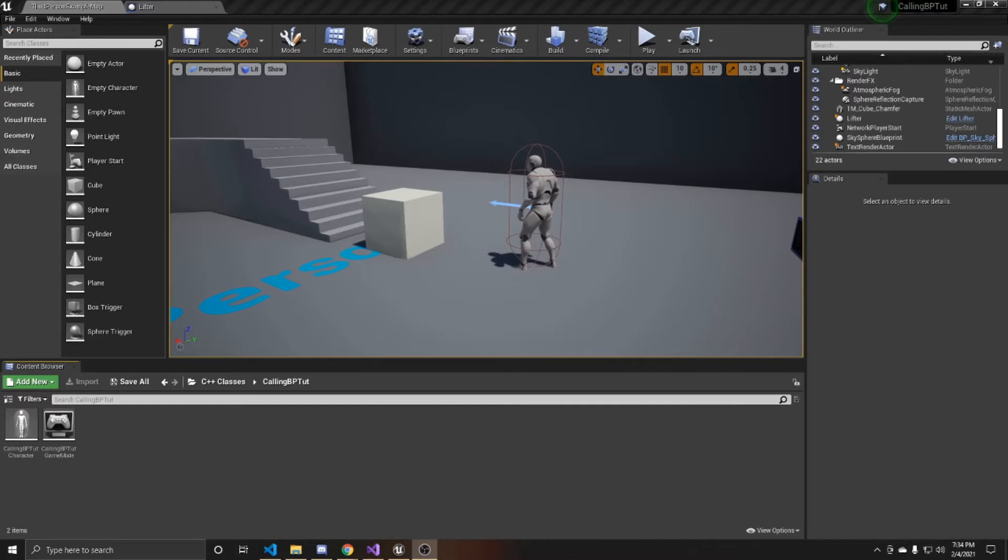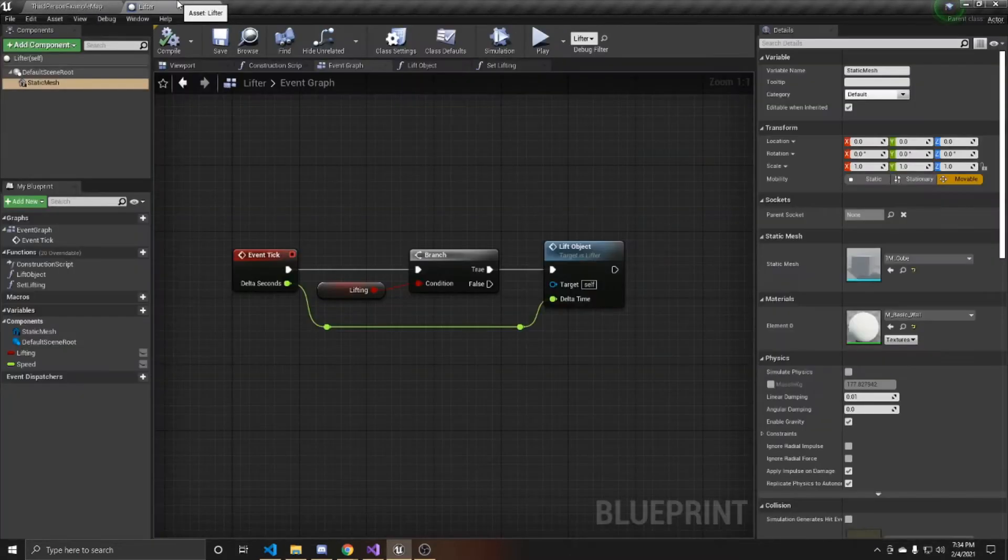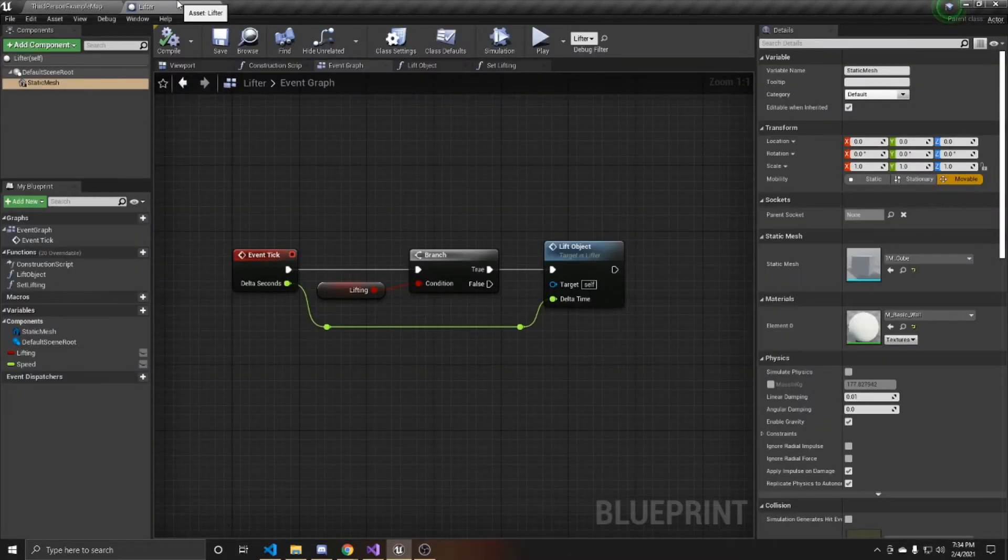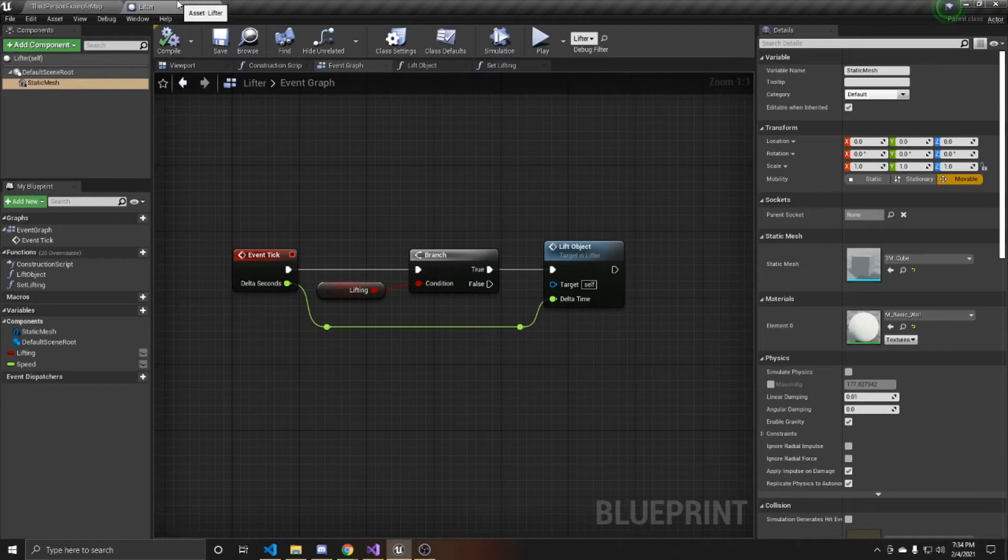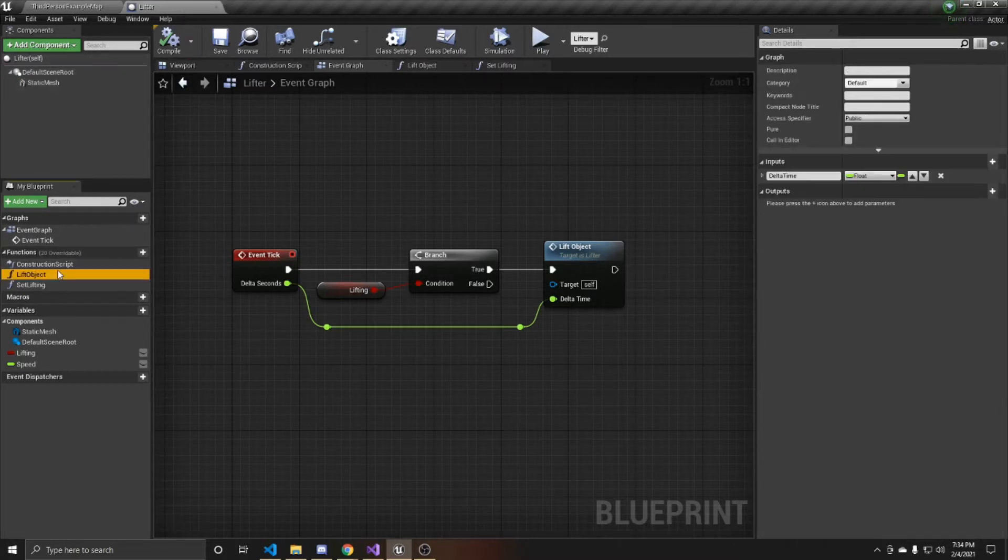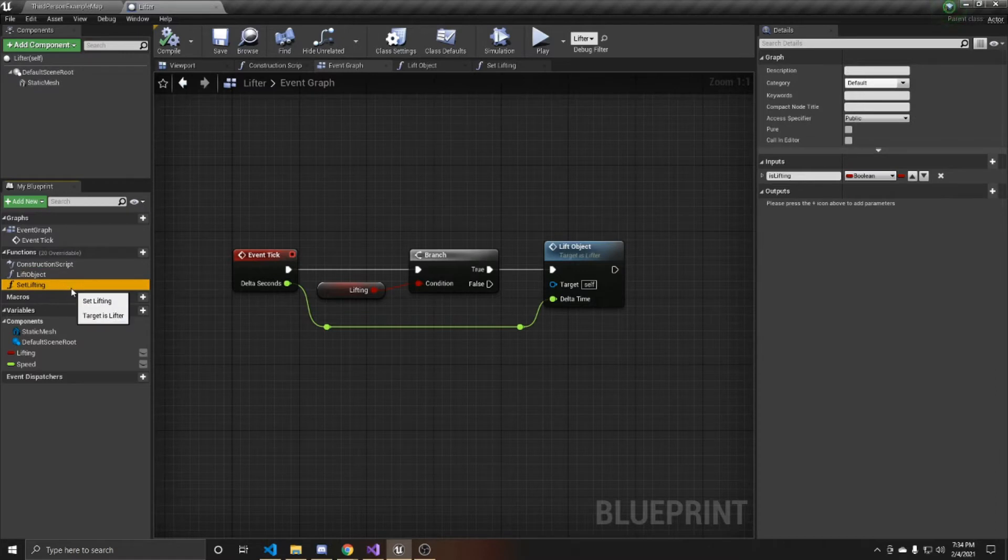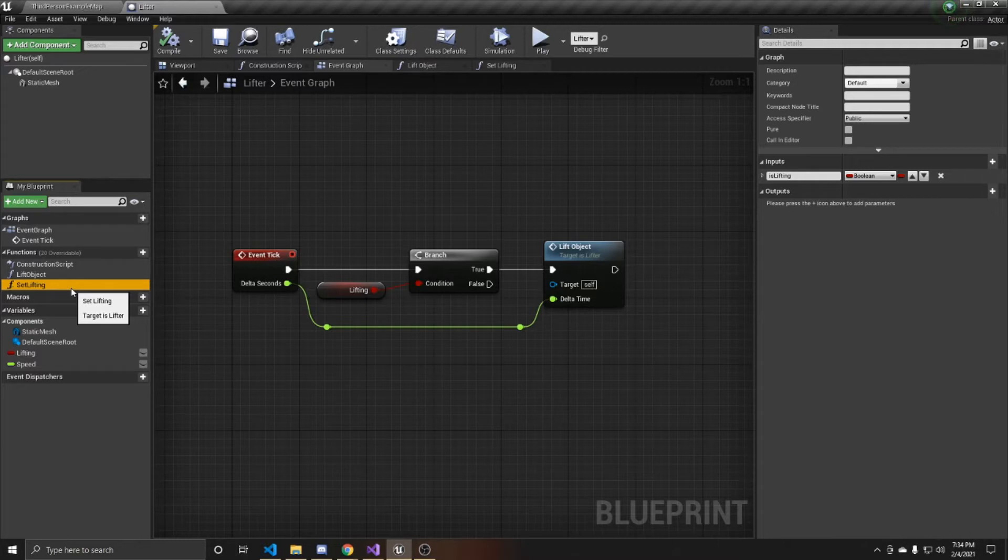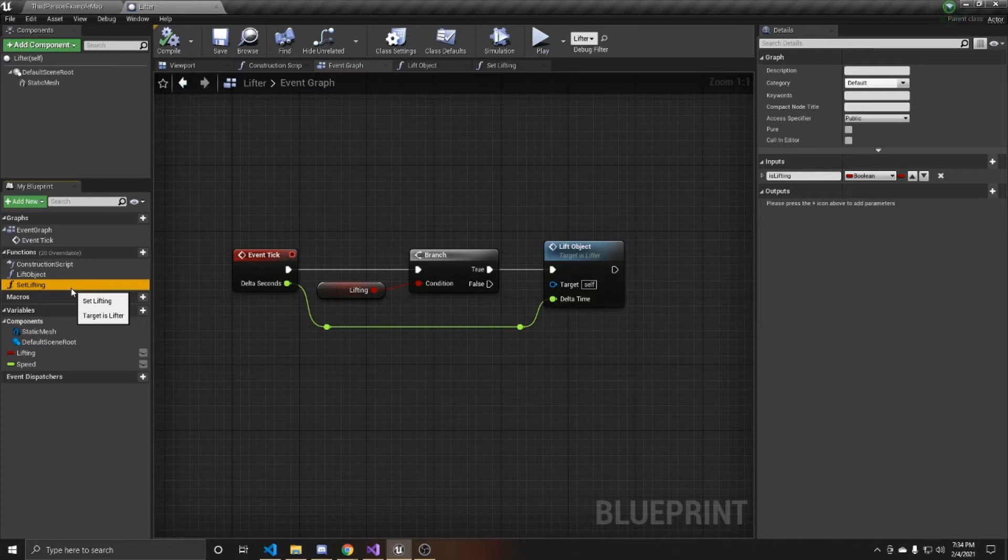Before we really begin, I'm going to show you what my Blueprint class looks like just so you have an idea of what exactly is happening on the Blueprint side. So like I said, I have a public function that I'm going to be calling inside my C++ class. This is called setlifting. I'm going to be having an object just lift up into the air after I call its setlifting function inside of my character controller.